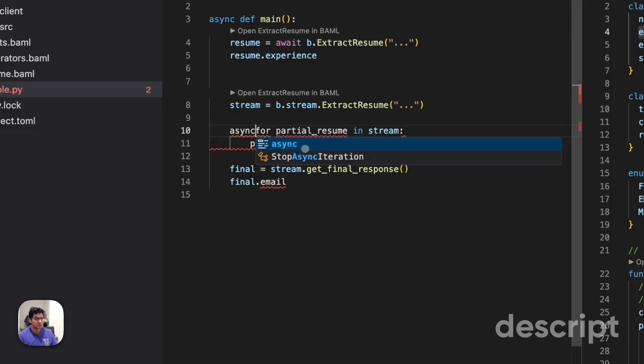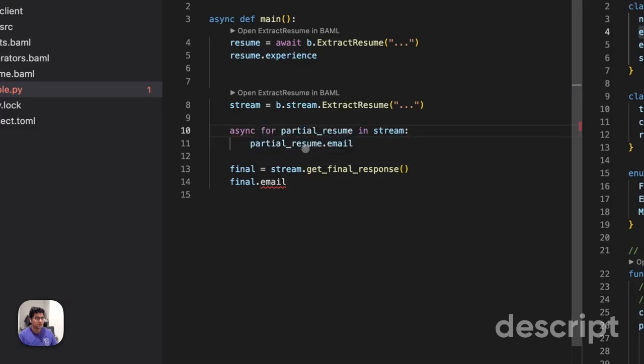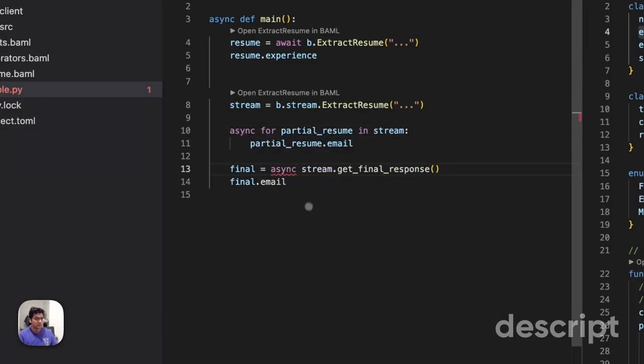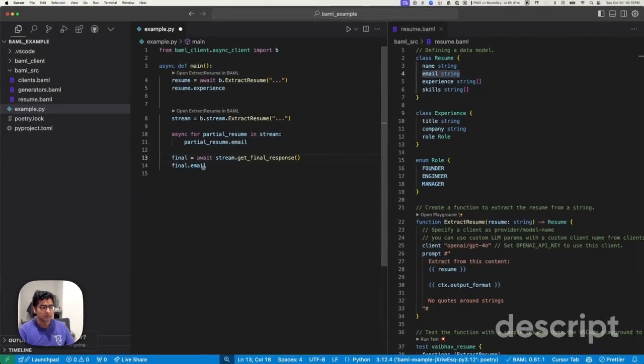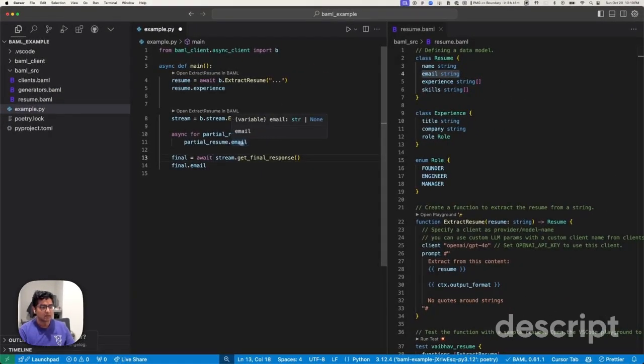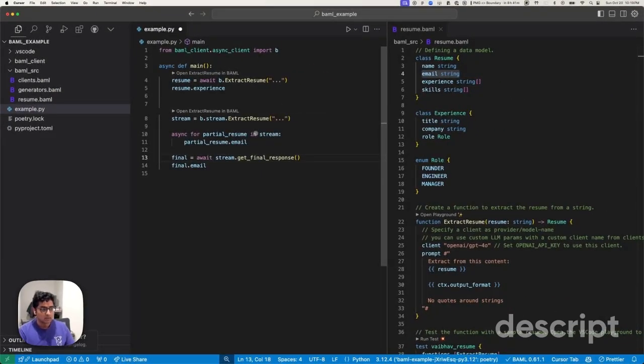For the stream, this needs to be an async for an async. And now, all of these become correctly typed again. So, not only can you do this in synchronous mode, you can do it in async mode.